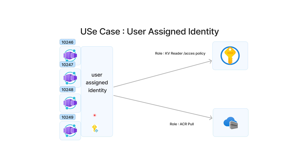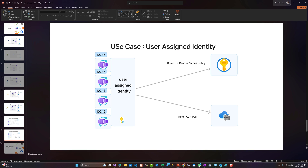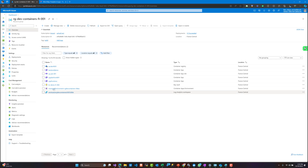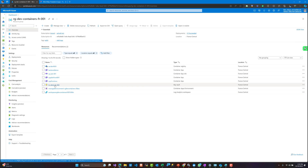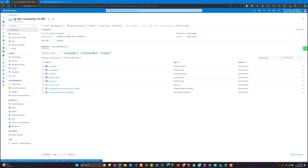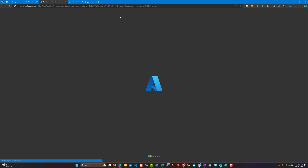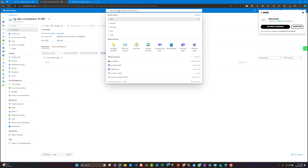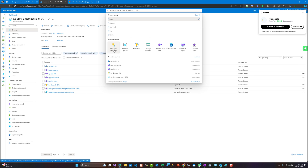We need to use user-assigned identity for a better security approach. We want to minimize the overhead, and we know that our apps will be connected to two resources: the Azure Key Vault and the Azure Container Registry. So let's go step by step and create what we have outlined in this presentation.